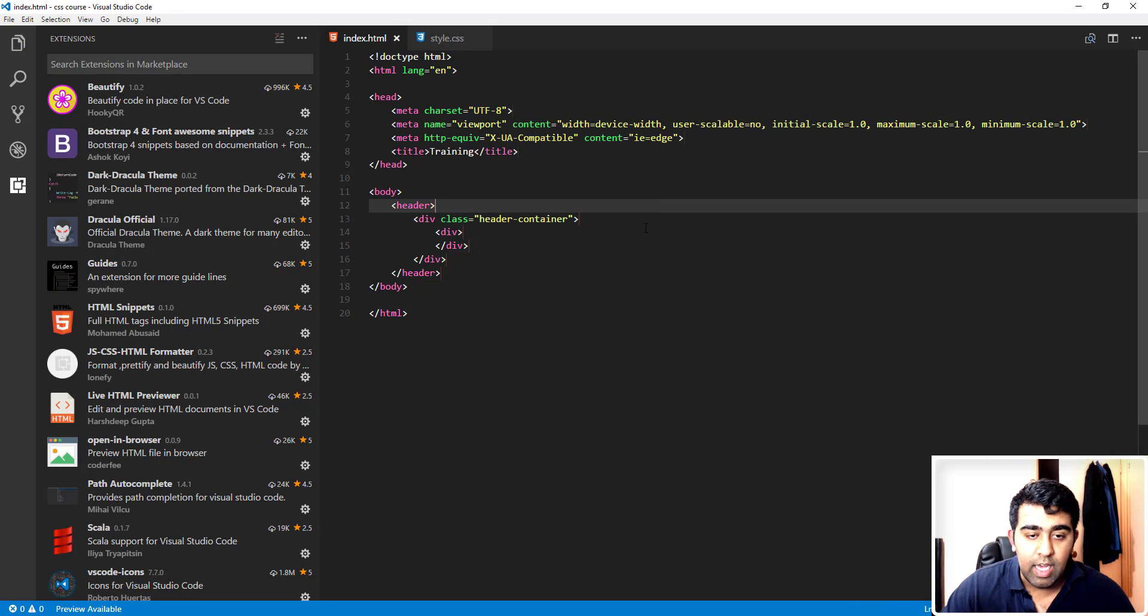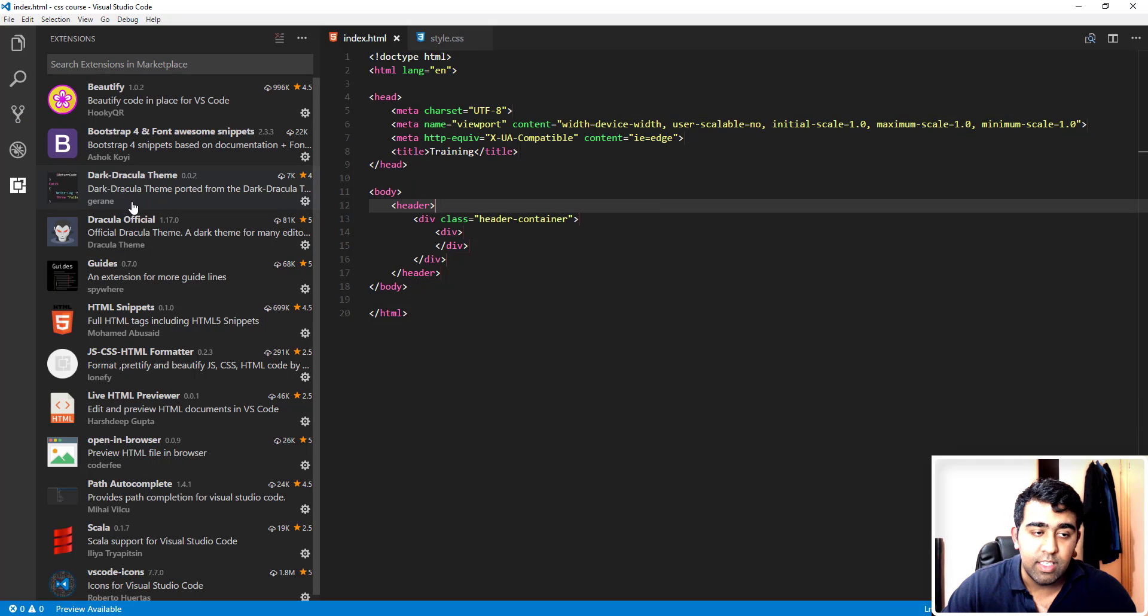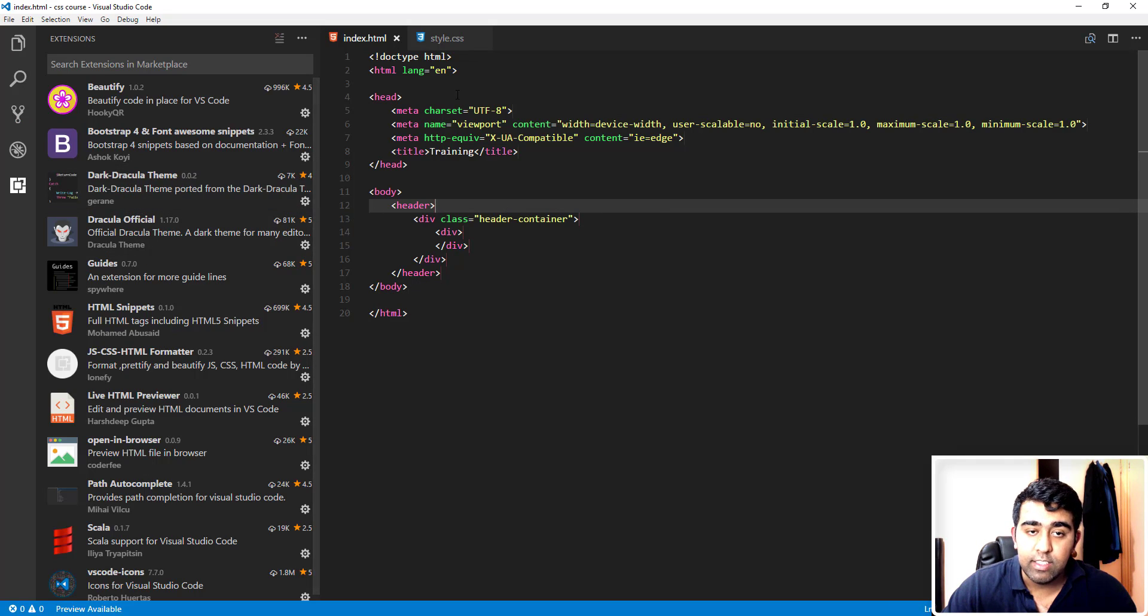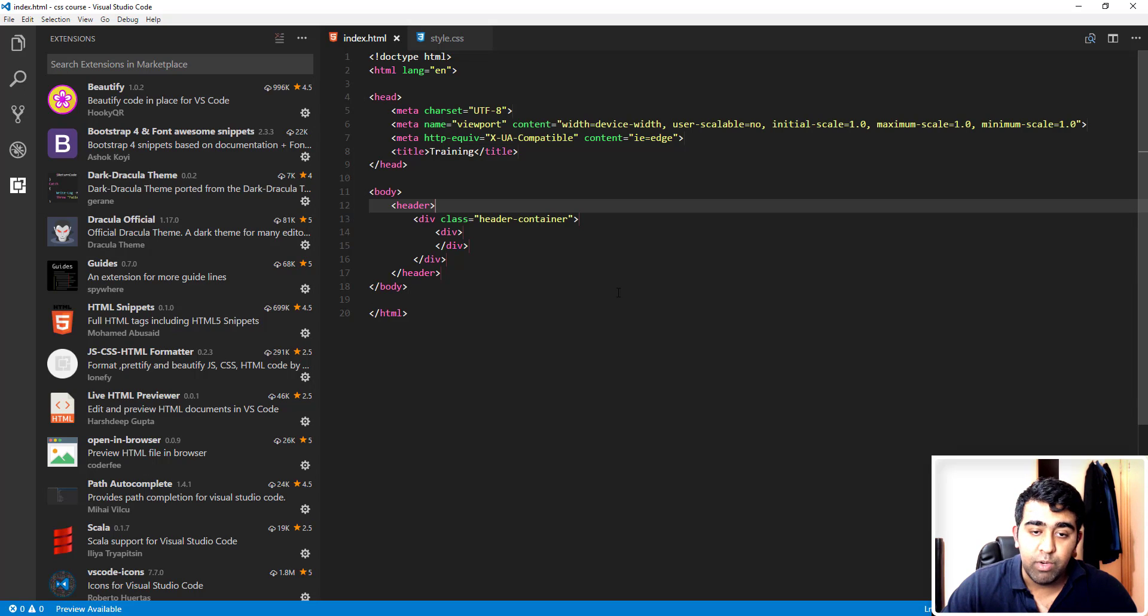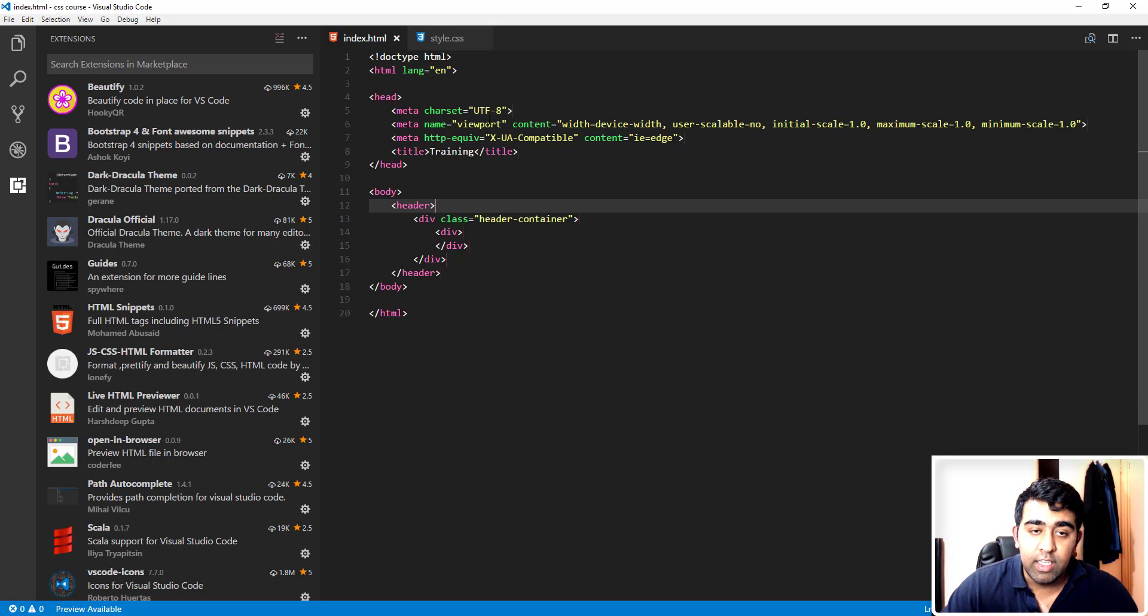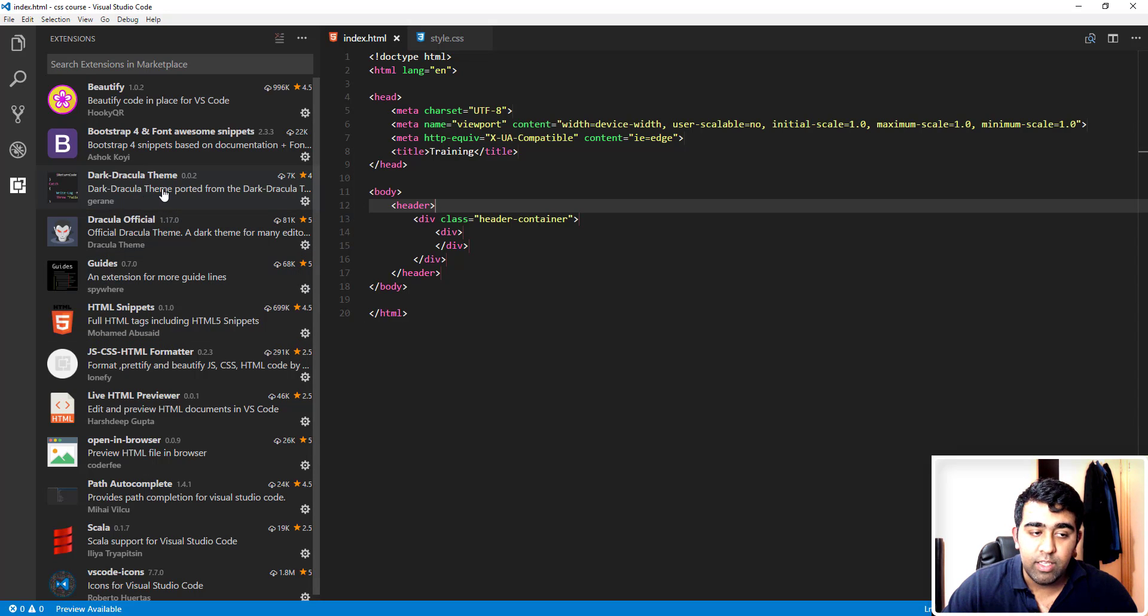Next extension we have is the Dracula theme. You can see how nice my text looks. The background is pretty nice and it's easy on your eyes as well. To get this kind of thing, you need to install this Dracula theme and Dracula official theme.